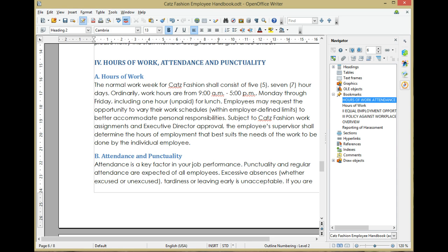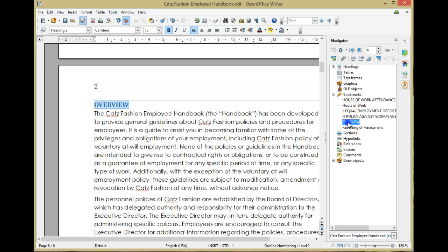In this example you can see there are a number of bookmarks already added in the navigator. If you select one, it jumps to certain parts of the document.